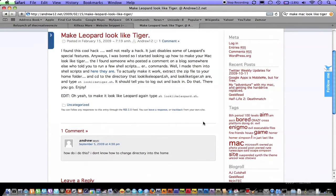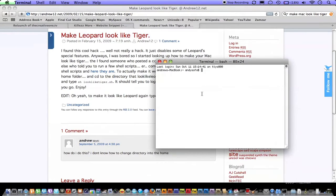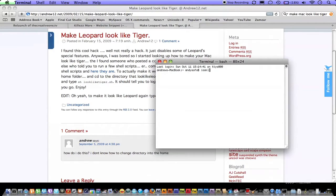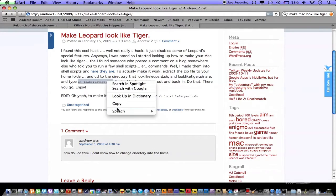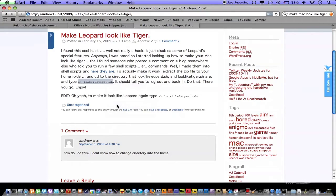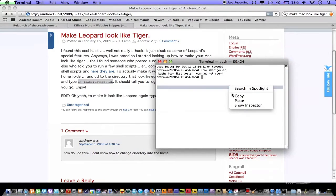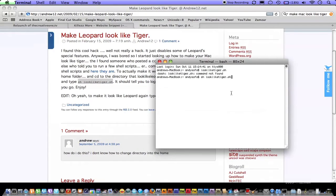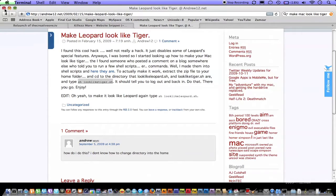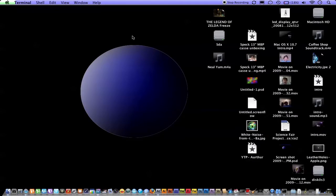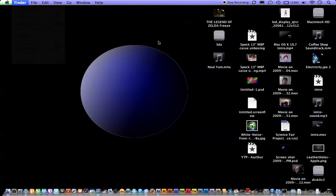You want to open terminal, and since you're already in your home directory, you want to type in 'look like tiger.sh' or the shell that they gave you. I will put that in the description. You have this, and it says, okay, log off and log back on, your Mac should look like Tiger now. So I'm going to log off and then log back on, and then I'm going to show you what it looks like.